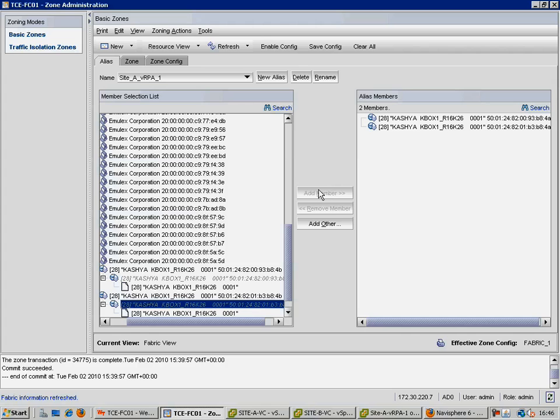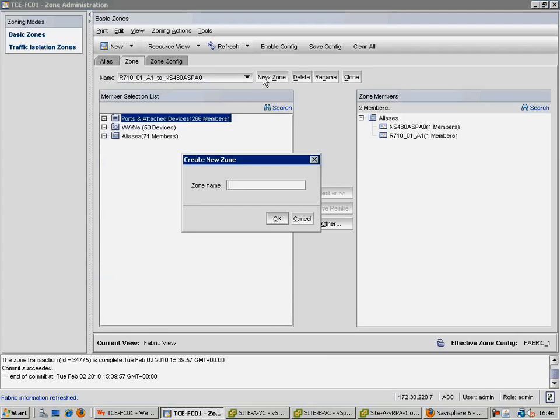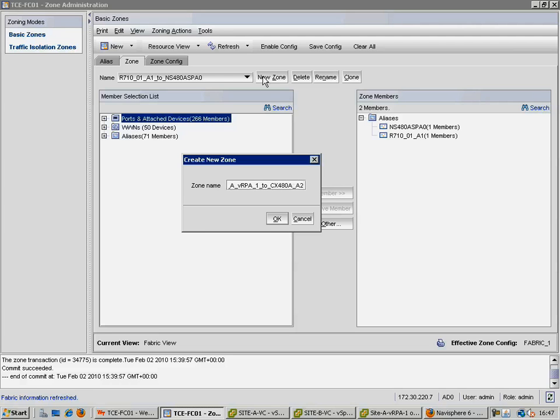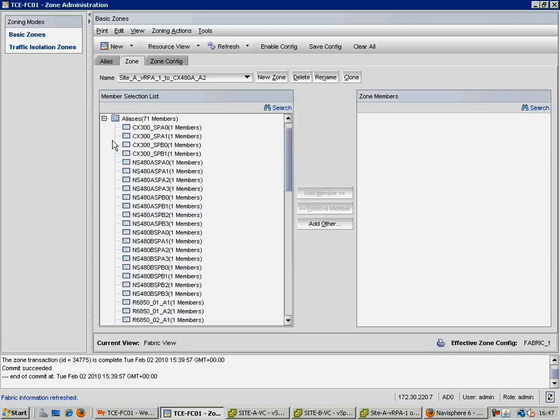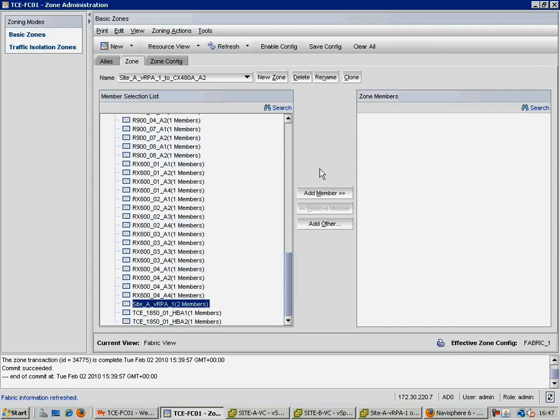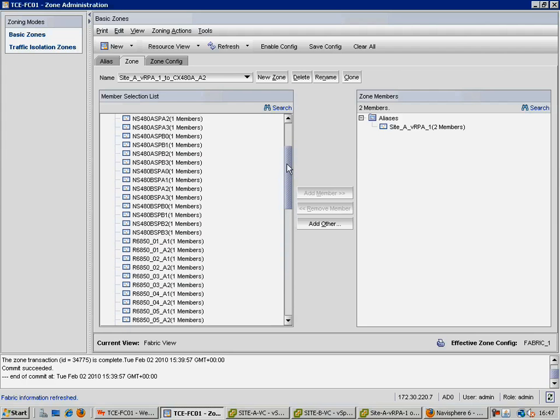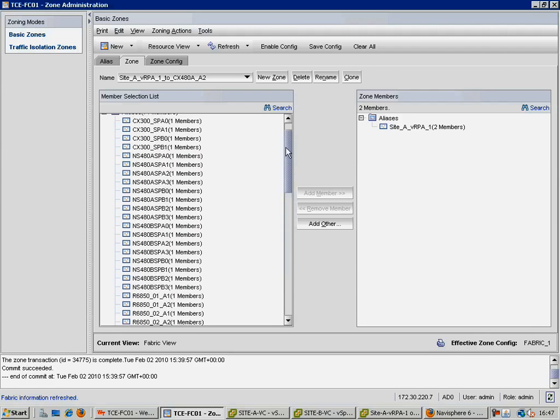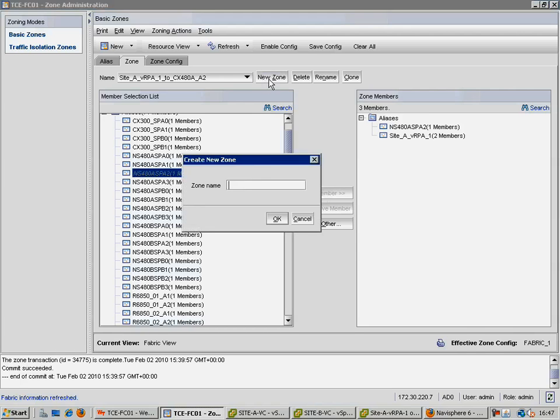Next, we need to create some zones, using that newly created alias. In this case, we have a CX4480 array. It's actually an NS480, but in this case, we are using the fibre channel interfaces to connect to our RPAs. So, we are going to zone that alias to both the A and B storage processors, and to the A2 and B2 ports respectively. Once we have created a meaningful zone name, so Site A VRPA1 to CX480A2, we scroll through our list, and find the two aliases we want to add to that zone. So, this zone is going to connect both of the RPA ports to SPA of the Clarion.